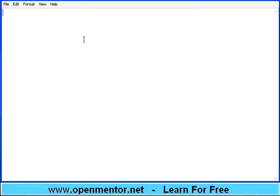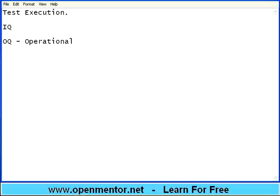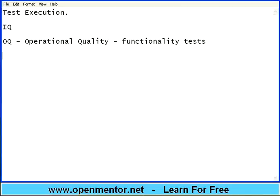Hello all, let us start this session on OpenMentor.net, specifically on software testing — test execution. In the previous session we talked about installation quality IQ and all the installation-related tests. In this one we are going to see the next level of tests called OQ — operational quality. Operational quality is nothing but functionality testing; all testing done with respect to functionality is called OQ.